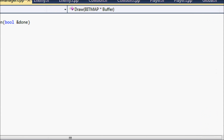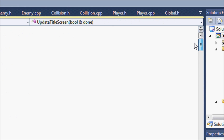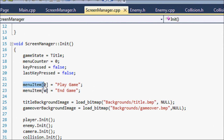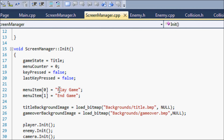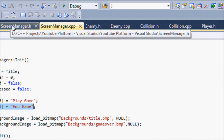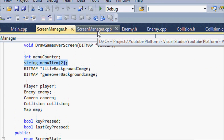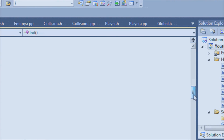Now let's look at the functions we're creating. In update title screen: if you press down, add one to menu_counter; if you press up, subtract from menu_counter. If you press Z and menu_counter equals zero, the menu_item is equal to 'Play Game'; if menu_counter equals one, menu_item equals 'End Game'. The menu_item is declared as a string array — that's why we need to include the string library.